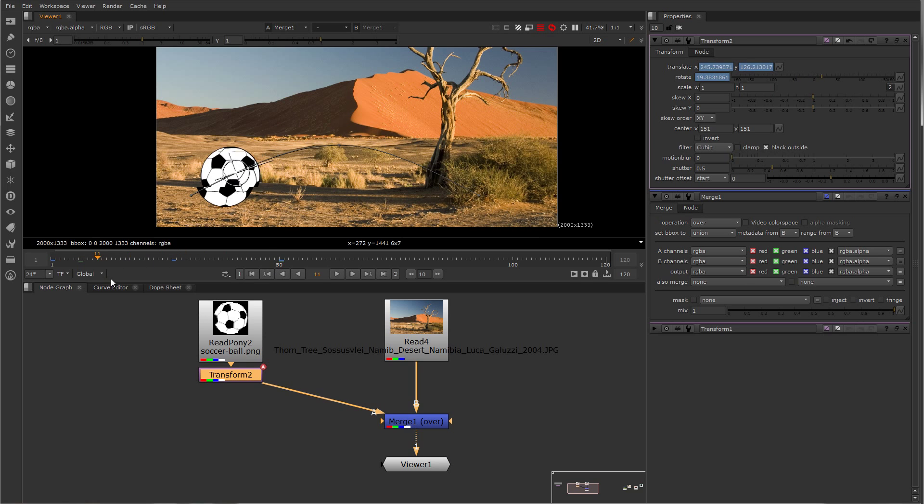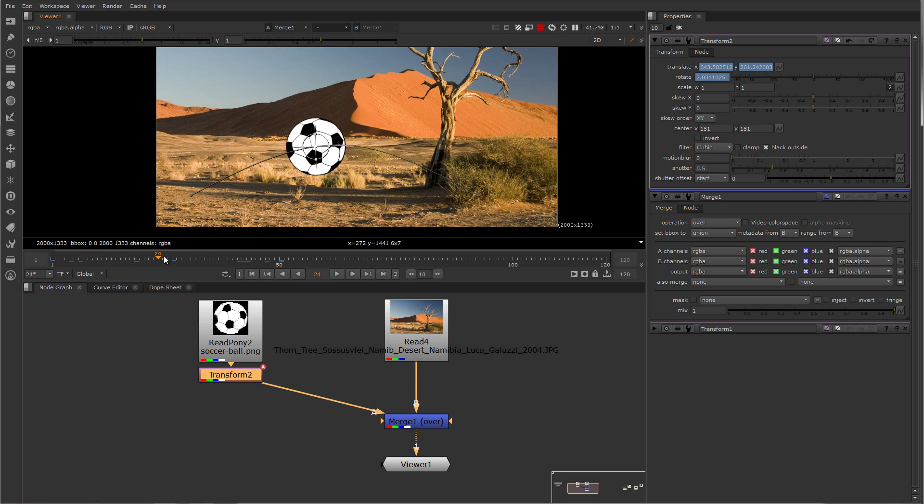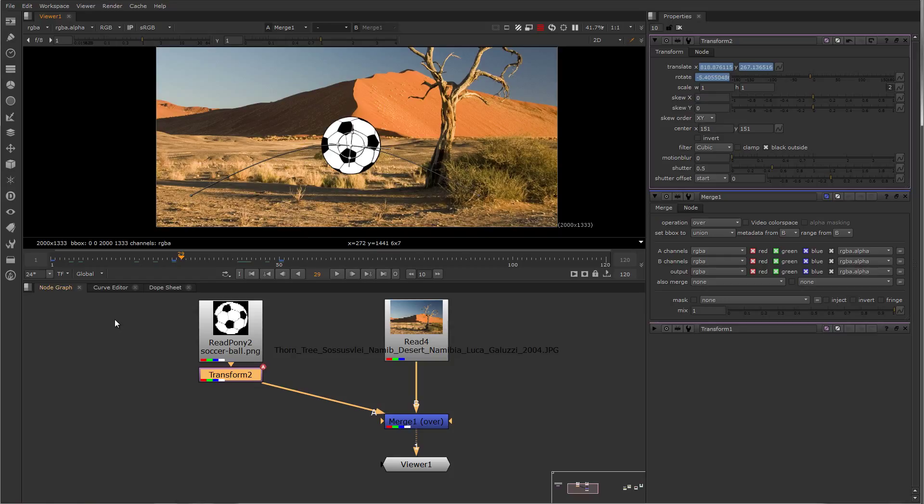So now my ball is rotating and transforming through the scene.